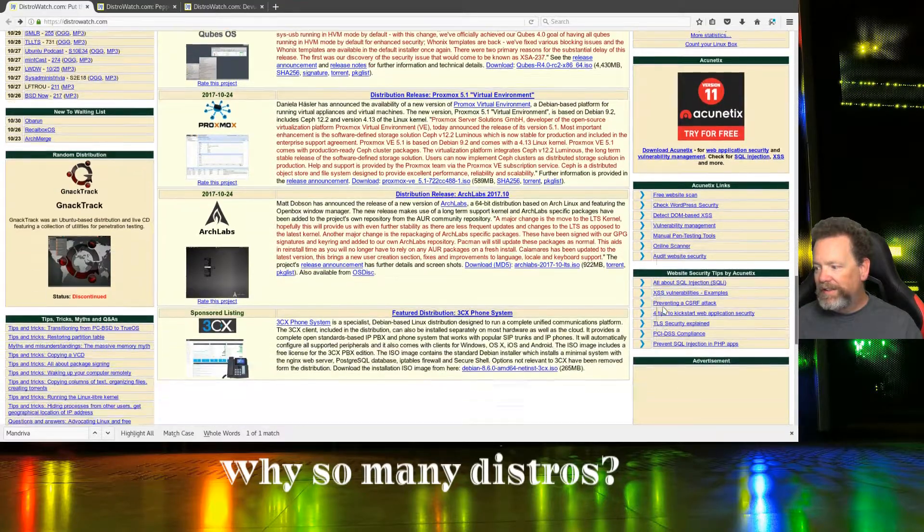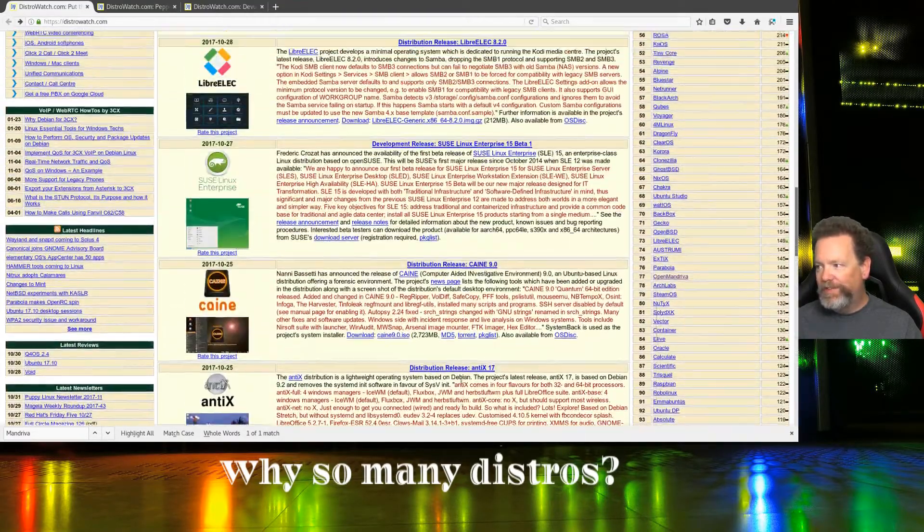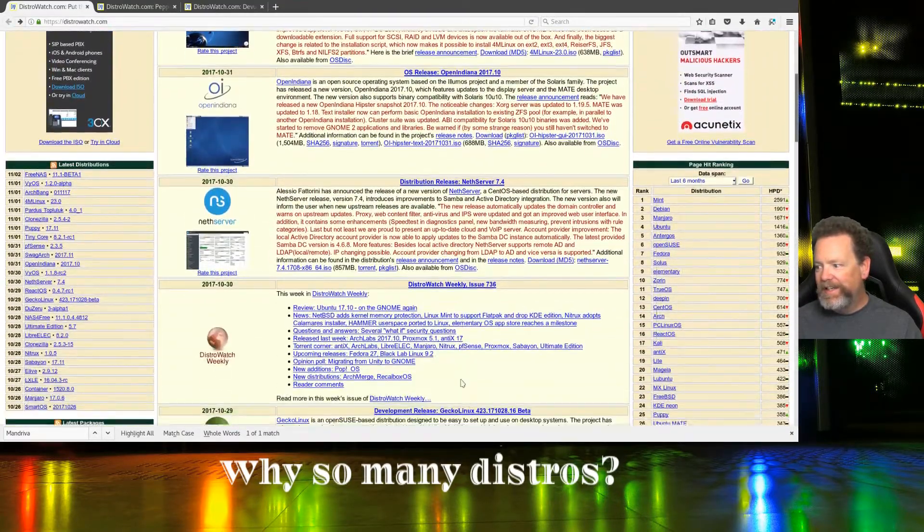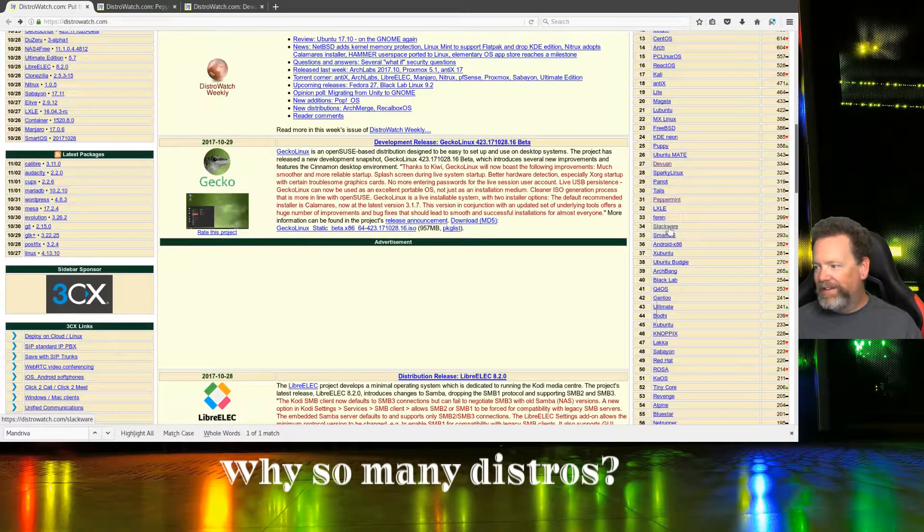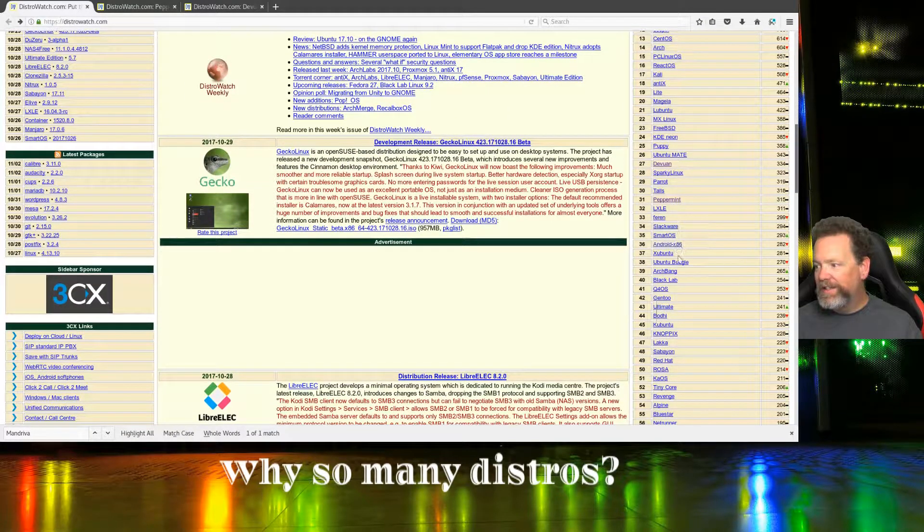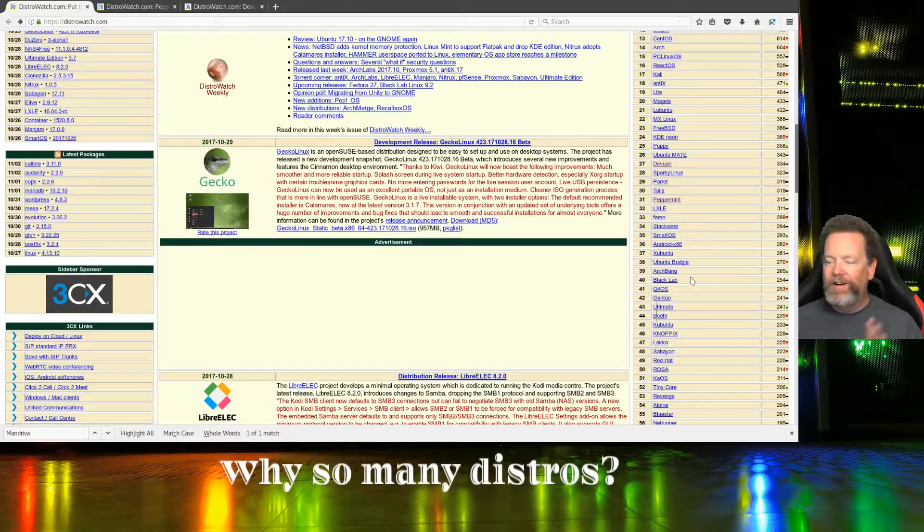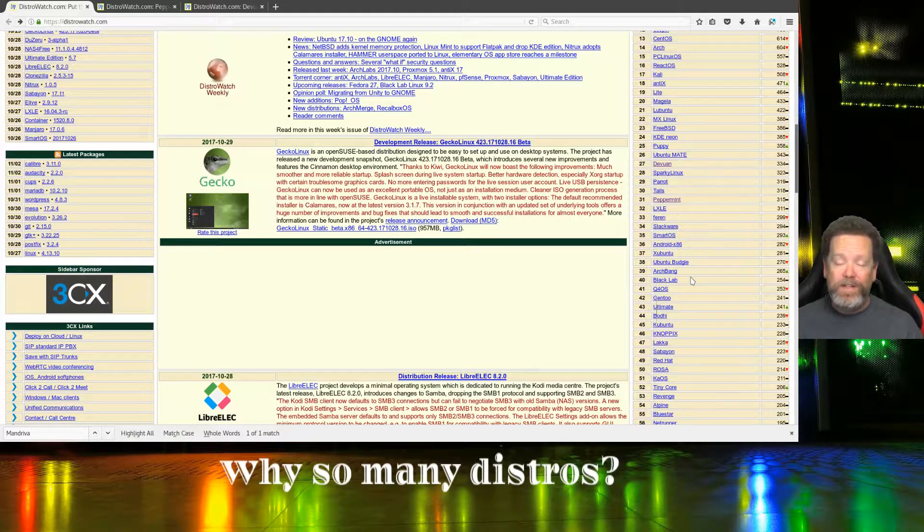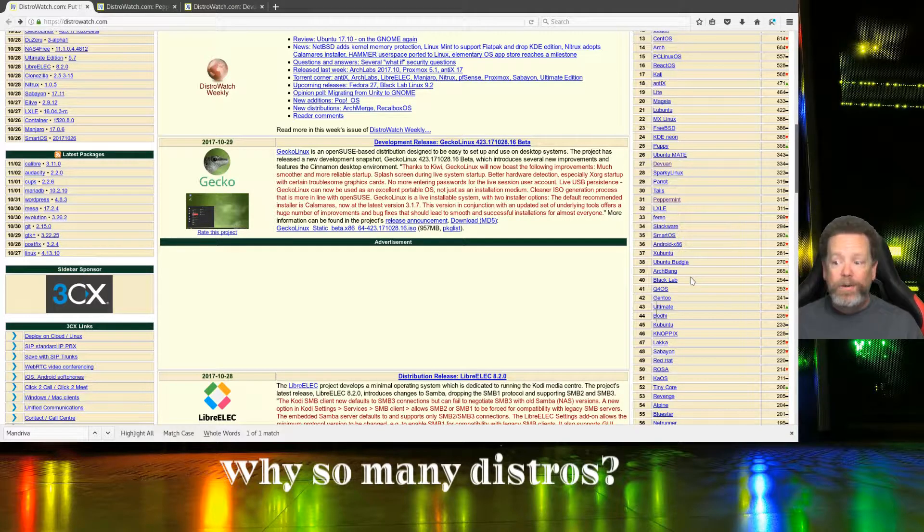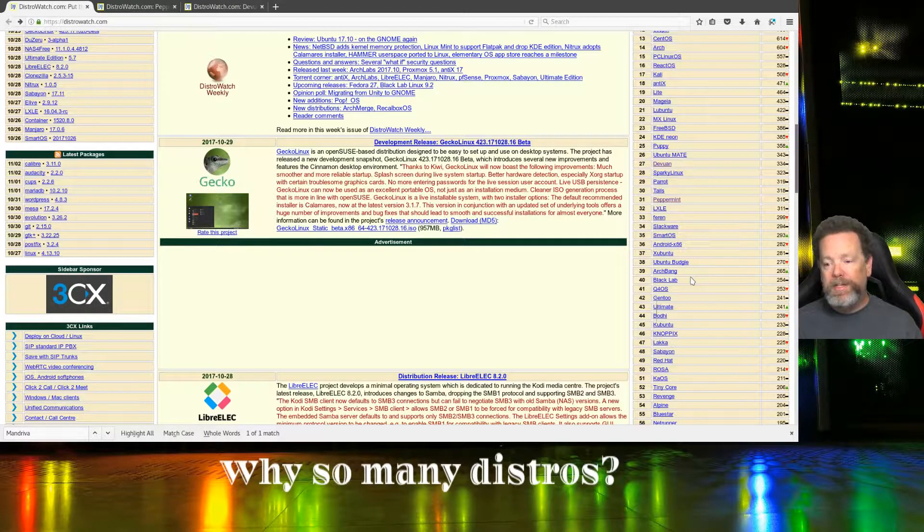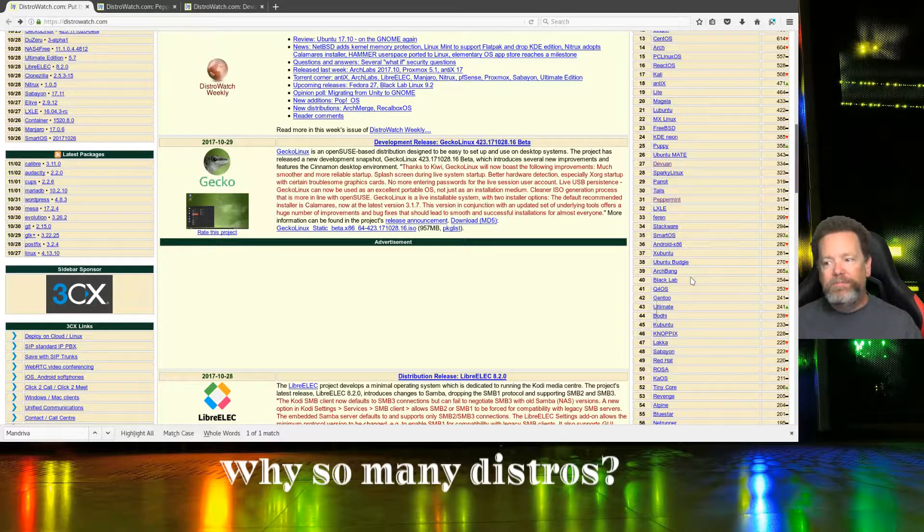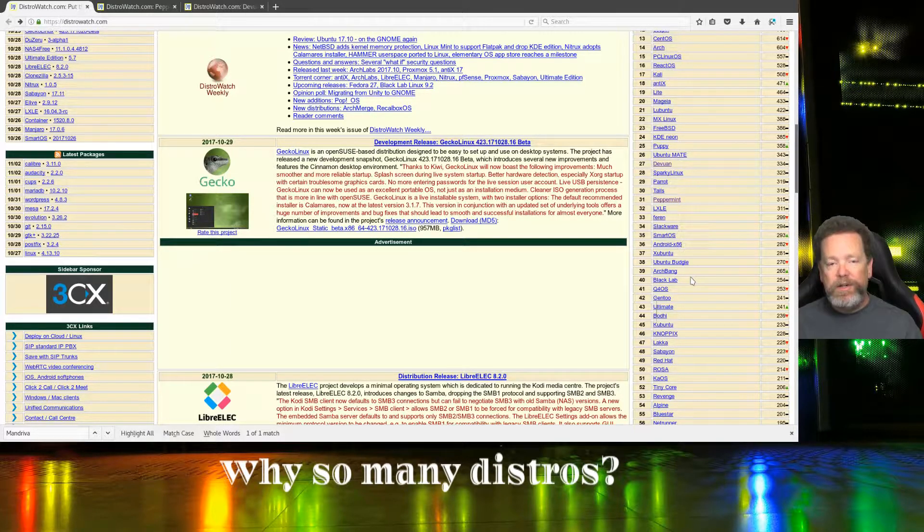Windows is Windows. Get the latest version, boom, you're on Windows. Get the latest version of Mac OS 10, boom, that's it. You don't have to look at a hundred different versions and decide which one you want. I'm all for choice, I love open source, but this is getting ridiculous.